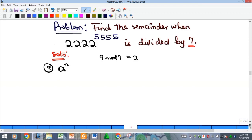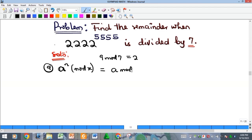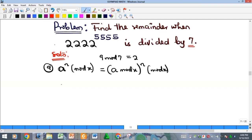Under modular arithmetic, the first principle: if I raise a to the power of n and take mod x, this is the same as taking a mod x first, raising that result to power n, and if the result is still more than x, taking mod x again.